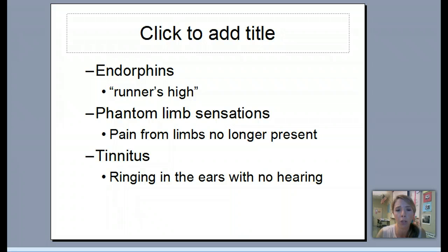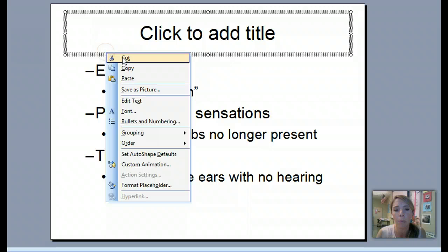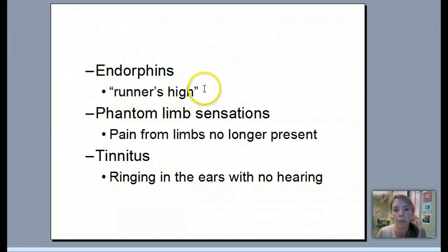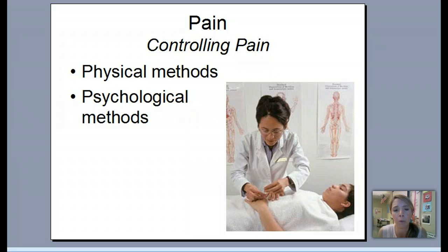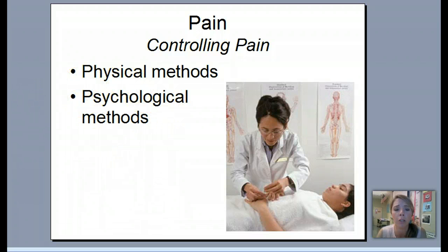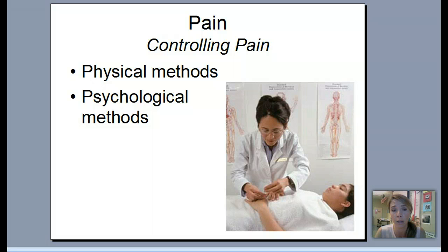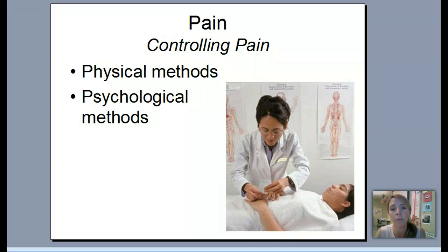To summarize pain's biological influences: endorphins create that runner's high and reduce pain; phantom limb sensation involves feeling pain in a limb that's not there; and tinnitus is ringing in the ears with no sound. There are physical methods to control pain, but psychological methods are particularly important - you can psych yourself out of feeling pain by distracting yourself, talking to others, or not expecting it. Childbirth classes teach people to redirect their pain and deal with it rather than necessarily eliminating it.